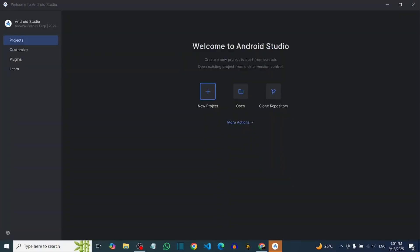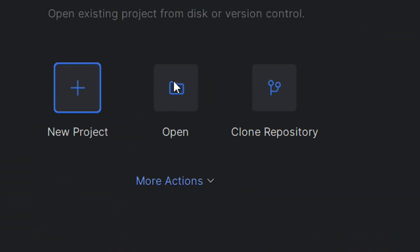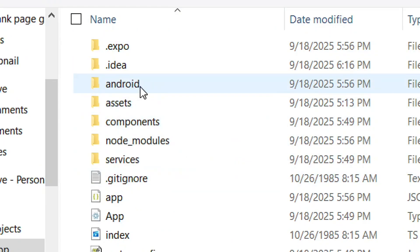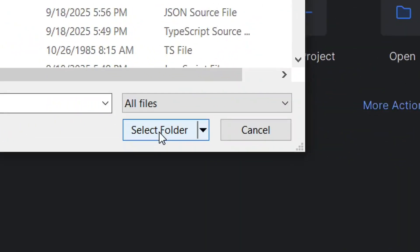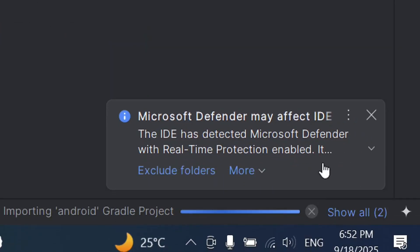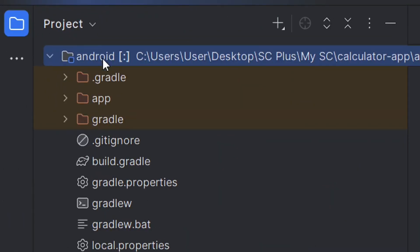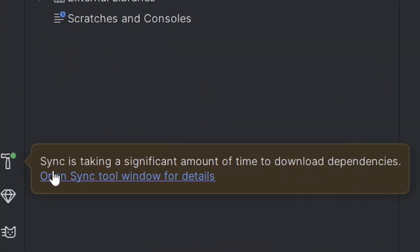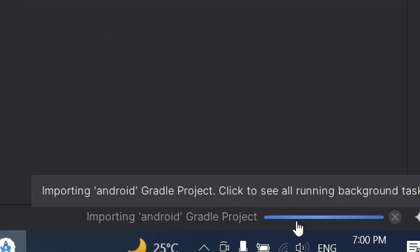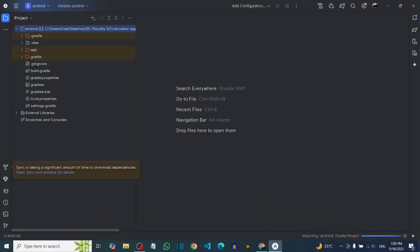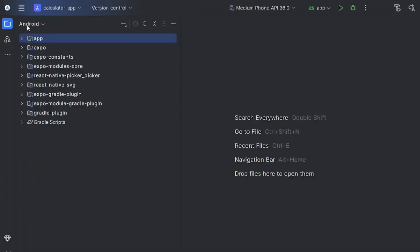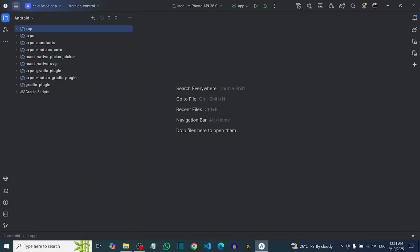Open Android Studio and click 'Open'. Select the 'android' folder that Gemini created, then click 'Select Folder'. Android Studio will automatically sync and download everything it needs — just give it time. When syncing is done, you'll see all your project files and folders loaded in Android Studio.